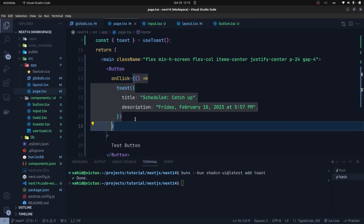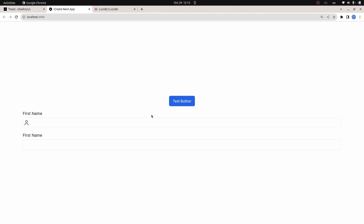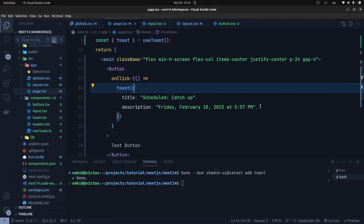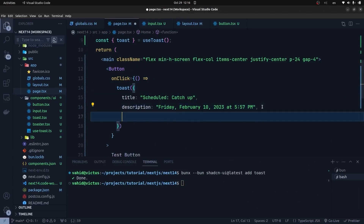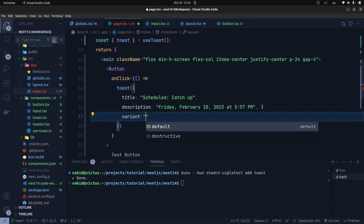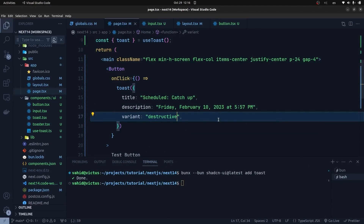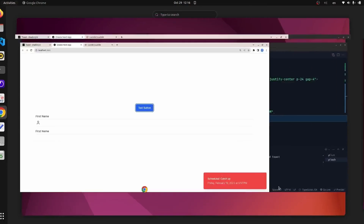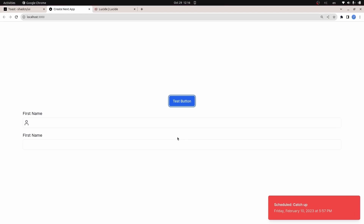In the onClick event of the button, I use the toast function. Now if I get back to my browser and click on the test button, you can see we have a toast notification. We can also change the variant of the toast element — for example, setting variant to destructive gives it a red background.